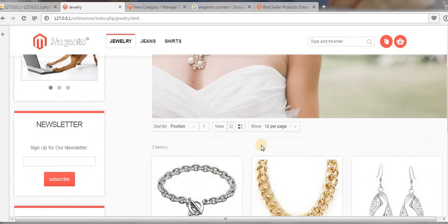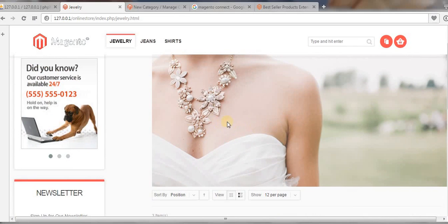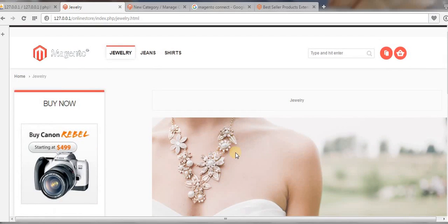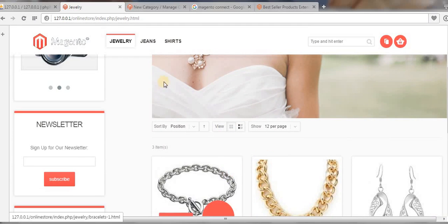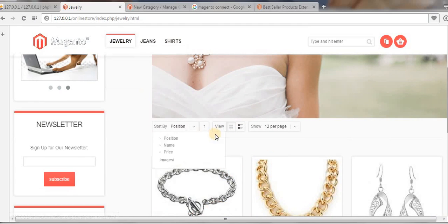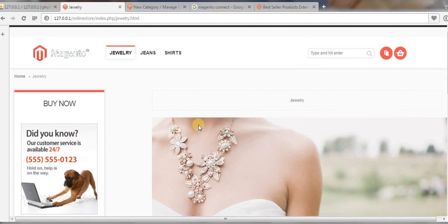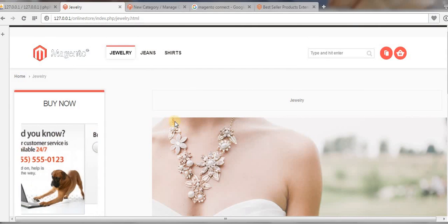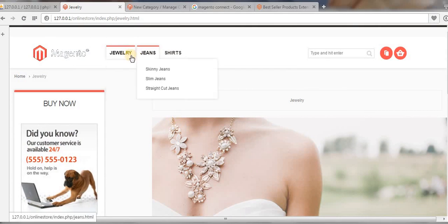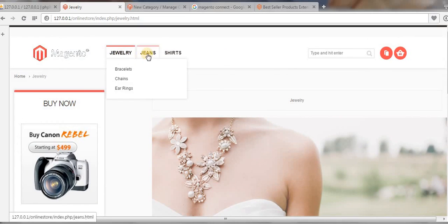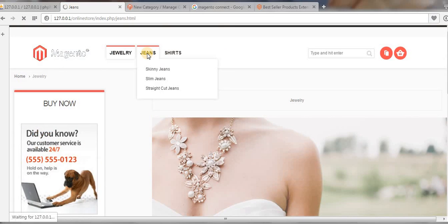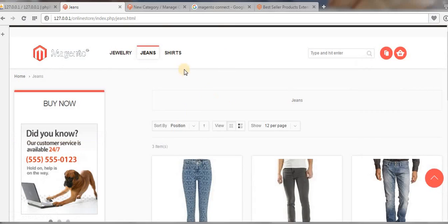Now you can see a big, large image is displaying just above the subcategories of my main category. This is how we can display a static block on our main category pages. Similarly, you can add static blocks to your other main categories like Jeans and Shirts as well.